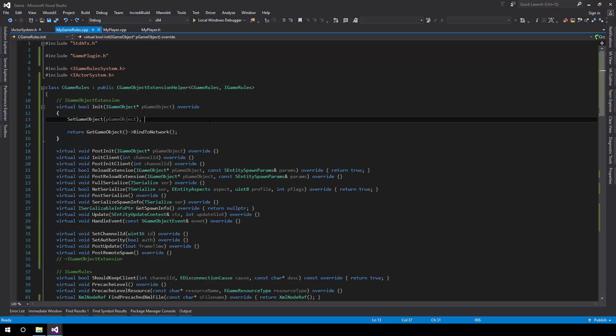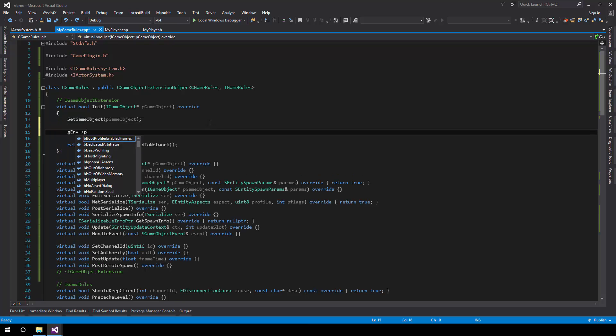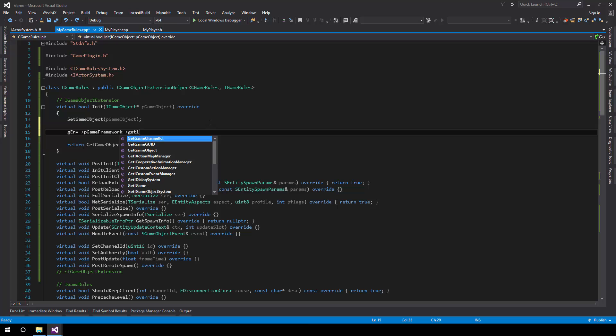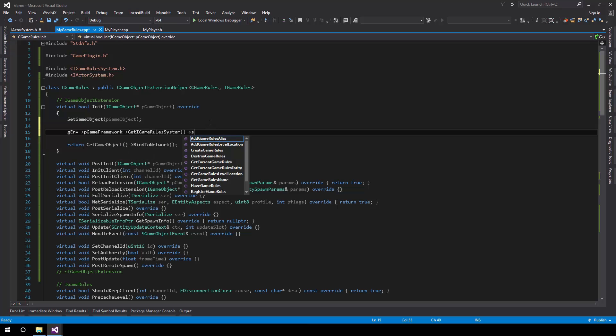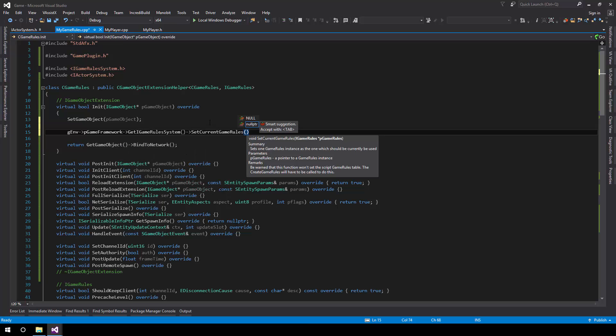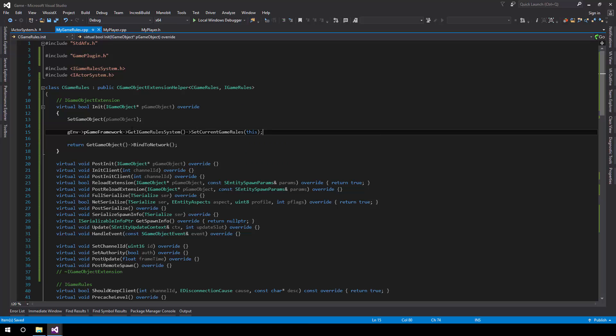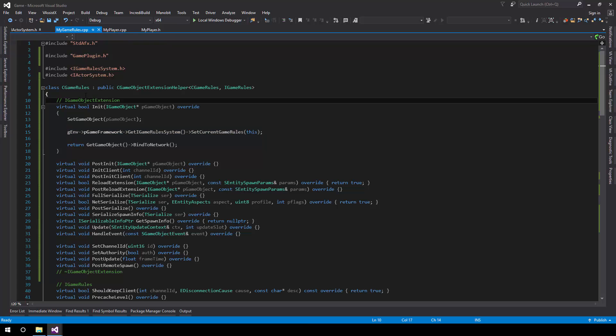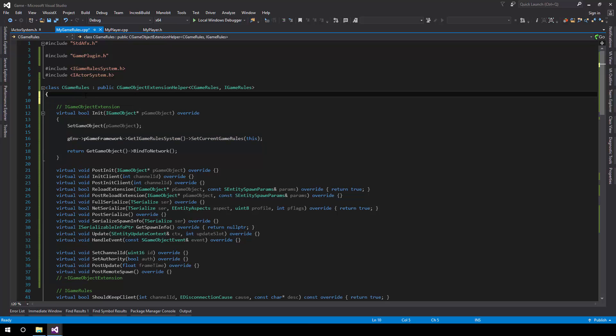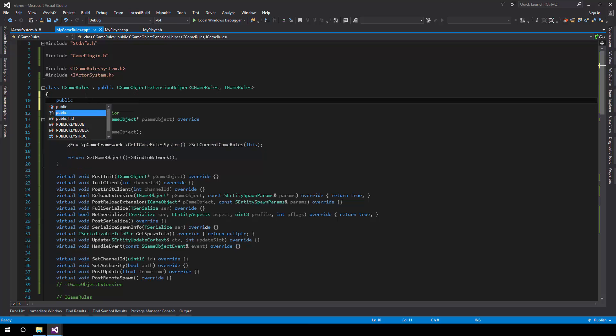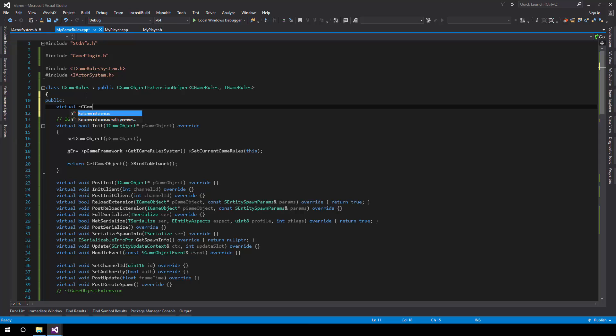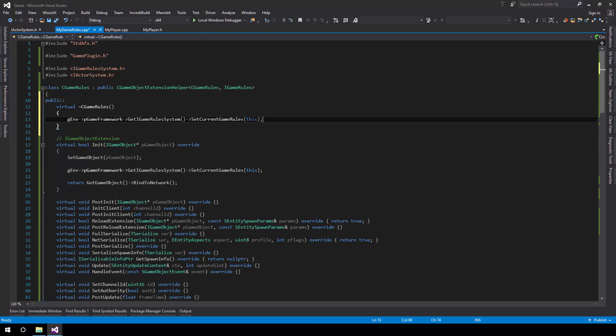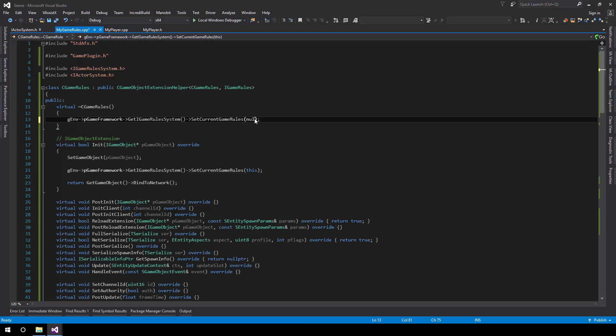Now what we need to do is set the current game rules and this is a fairly simple measure. What we do is we get the game rule system same way we did it before. And it calls the set current game rules function and during init set that to this object. And then we also have to add a destructor which then sets this to null.